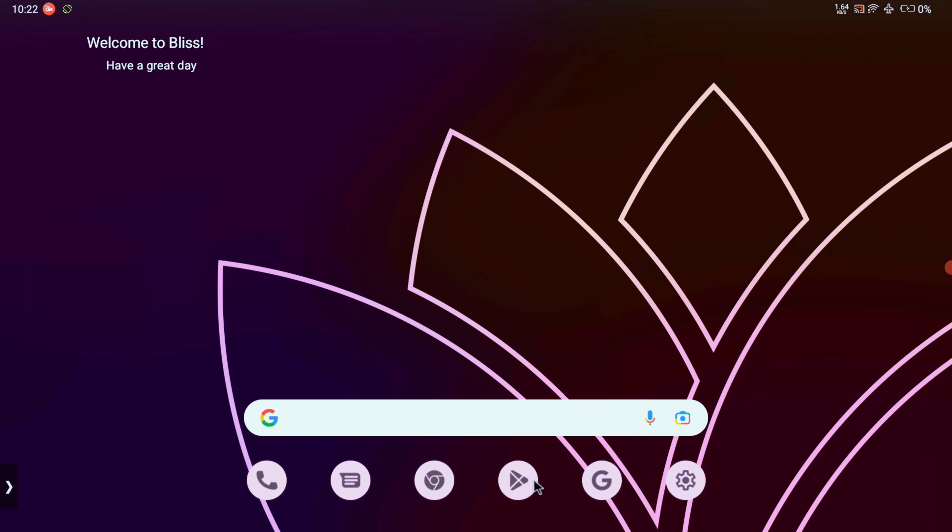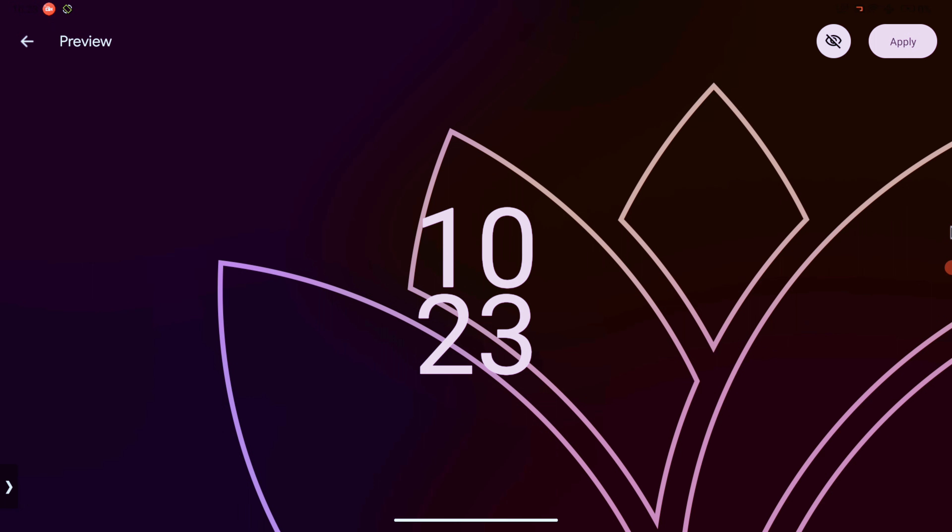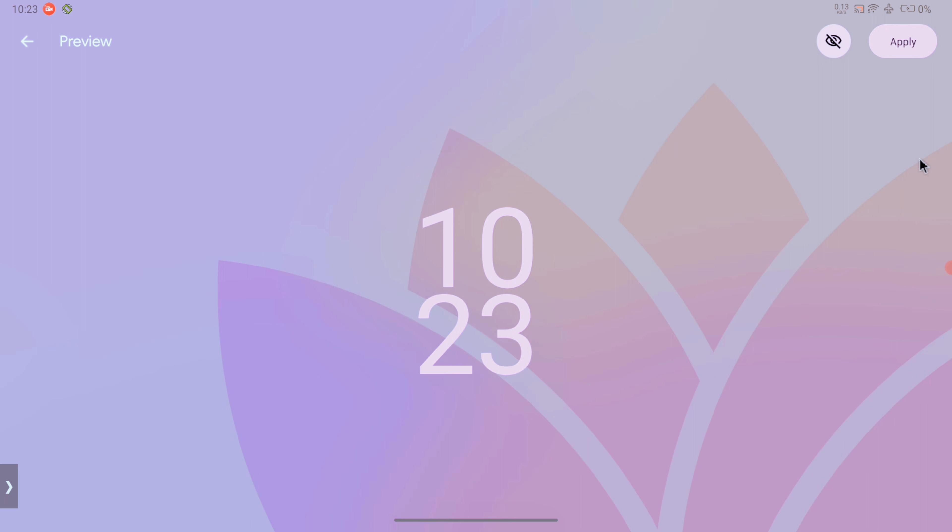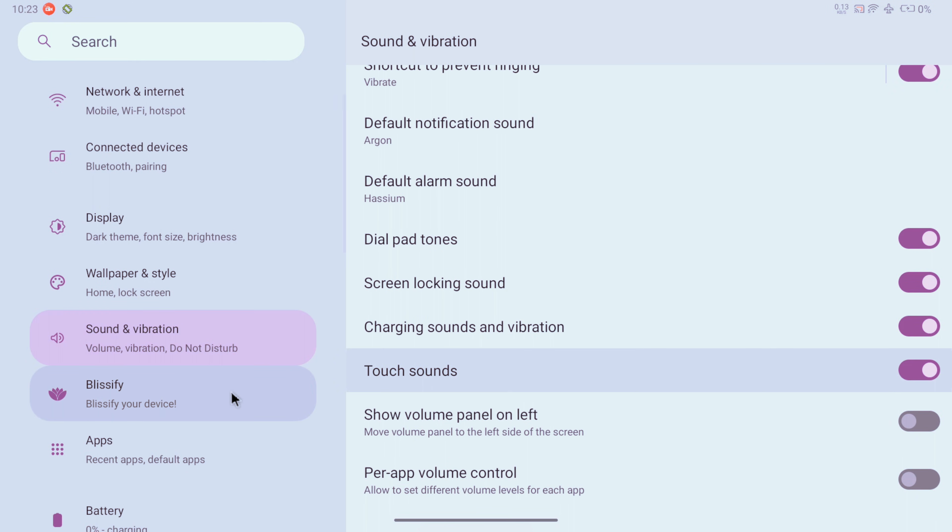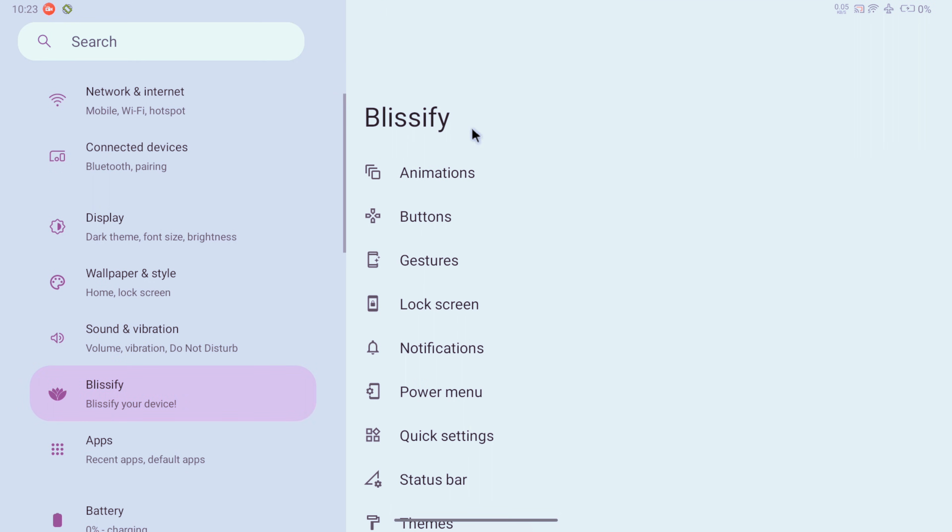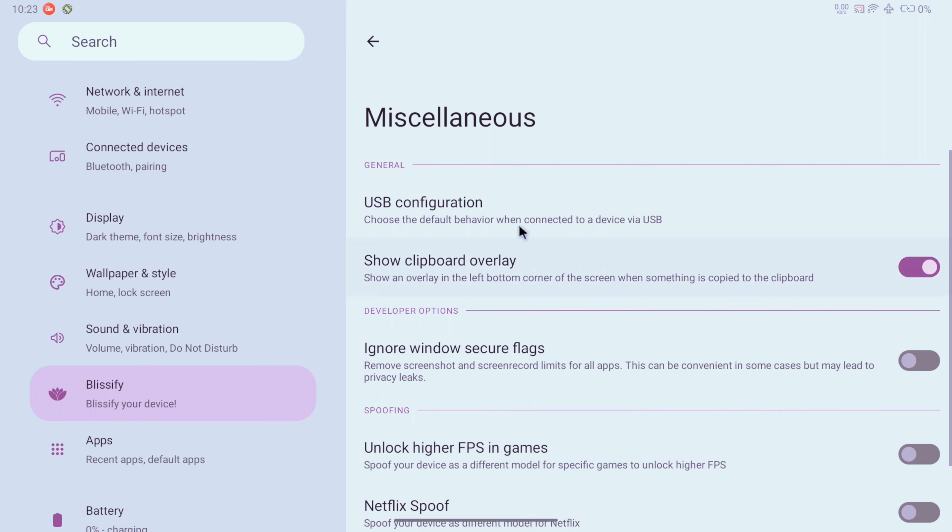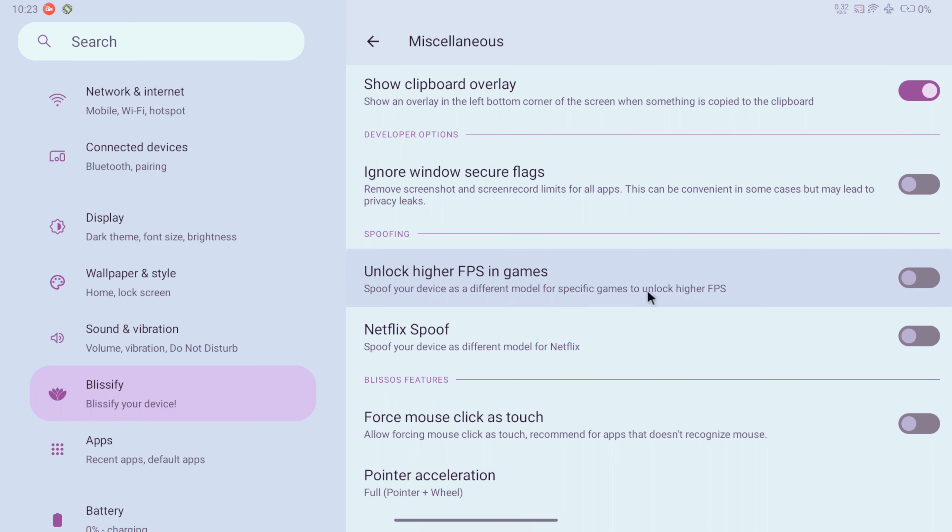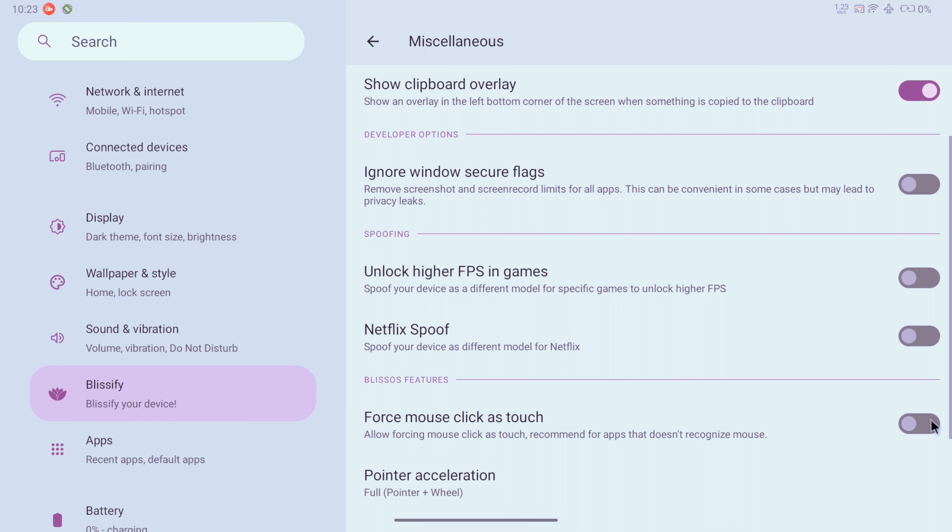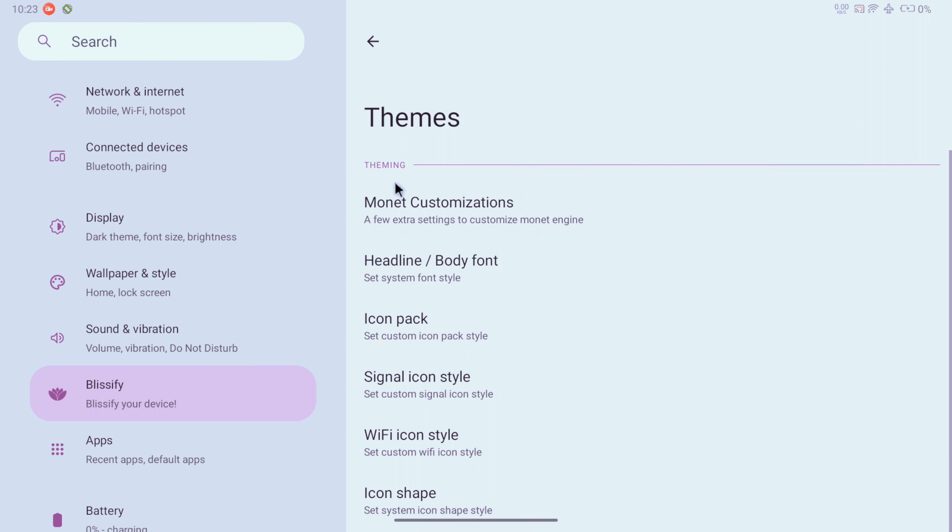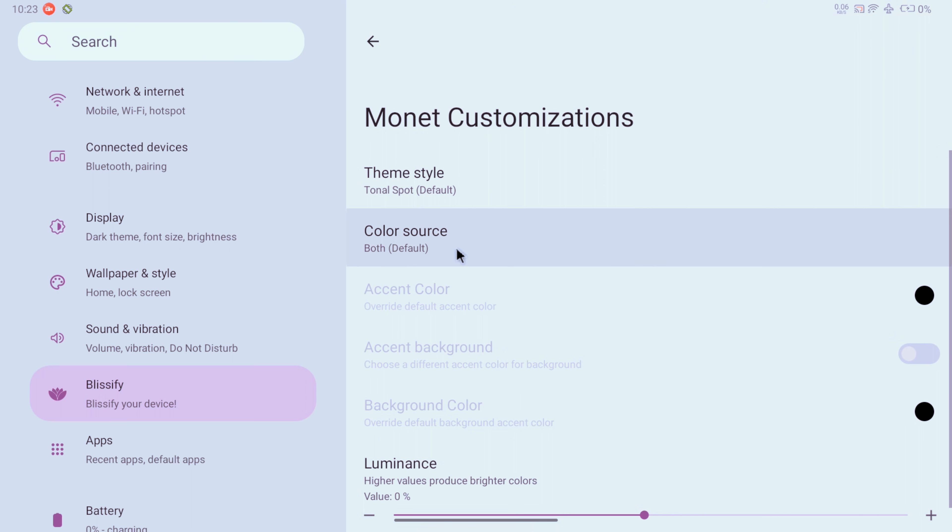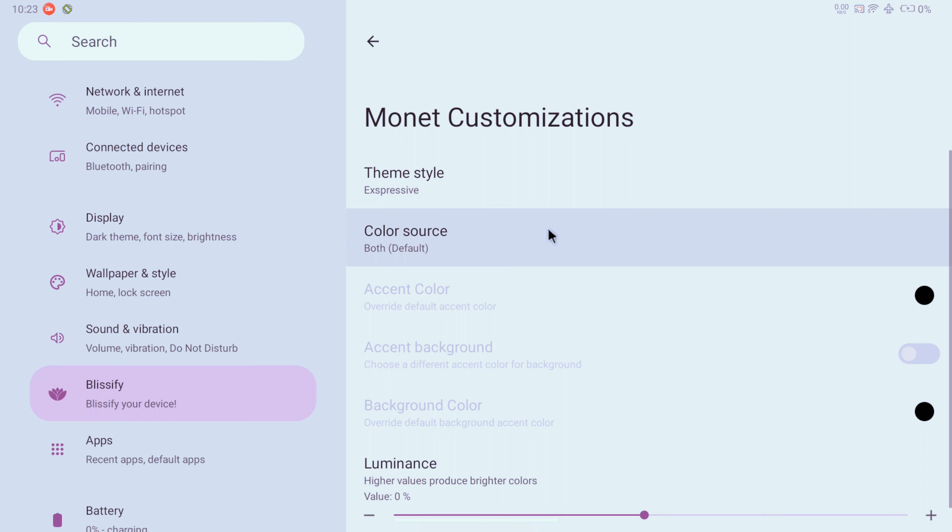Here are the two pre-installed wallpapers in Bliss OS style. Sound and speakers are also working fine with no issues. Now in Blissify menu we get more deeper customizations. In miscellaneous we can force higher FPS in games, both device to use Netflix, and also enable this option to force register your mouse click as touch. In theme we have some advanced color engine options to change how the colors look overall.